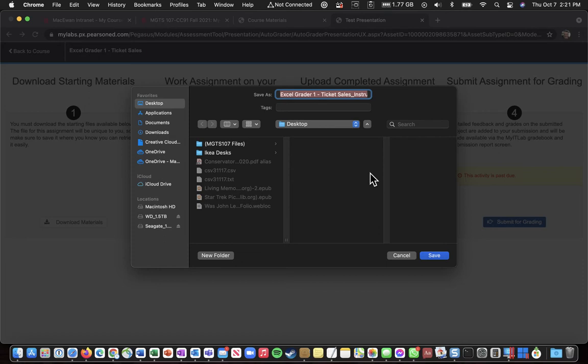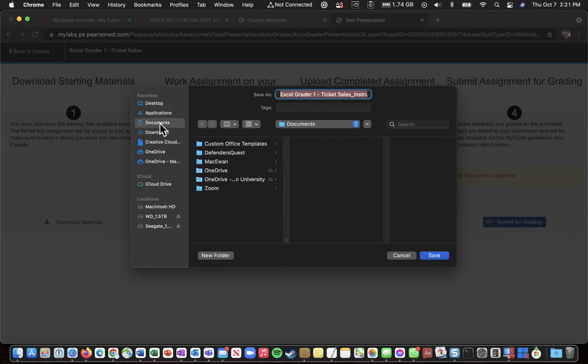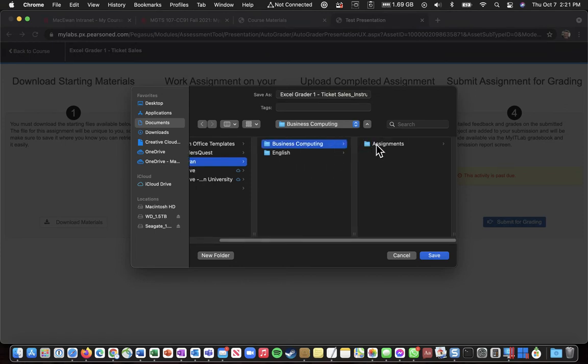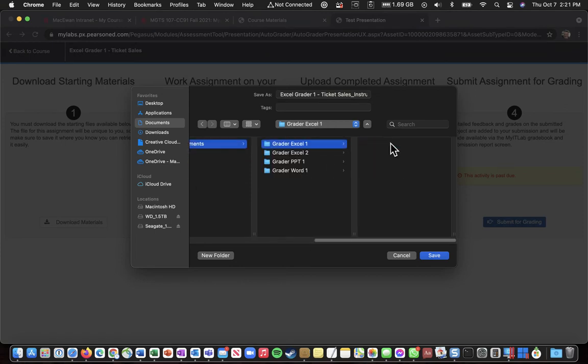it will bring up this dialog box, and then I can position myself in the right place. So I can go to Documents, into McEwen, into Business Computing, Assignments, and into Greater Excel 1. And then just click Save.